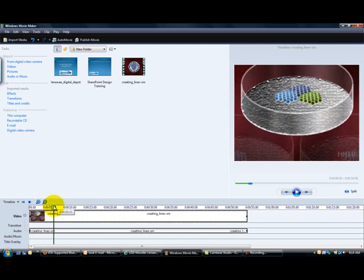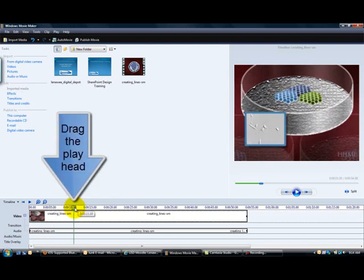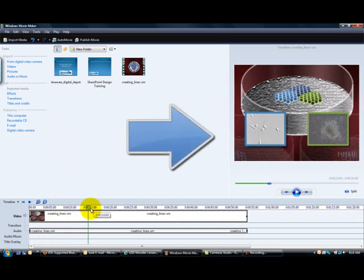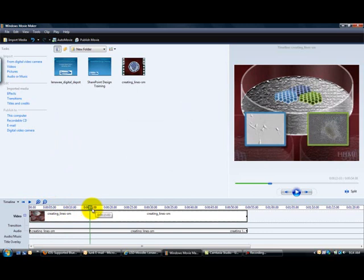This video is going to show you how to remove parts of your video from your timeline. So I'm going to scrub through my video by clicking on the playhead and I get to this point where these two little boxes are flying out of my sample video.